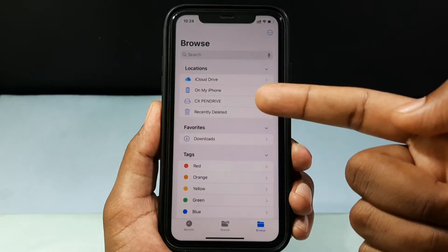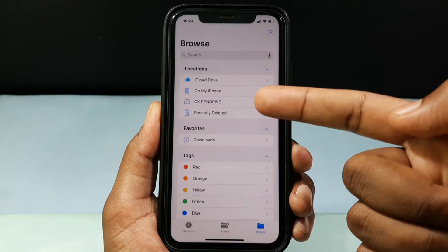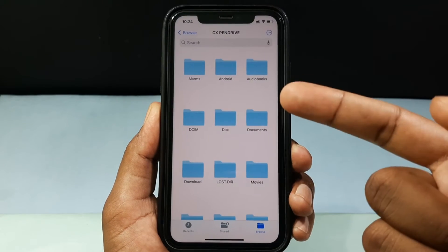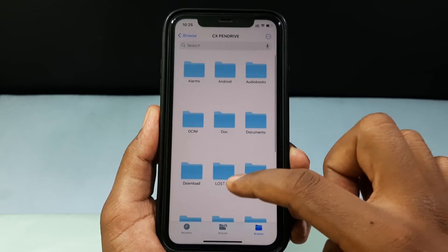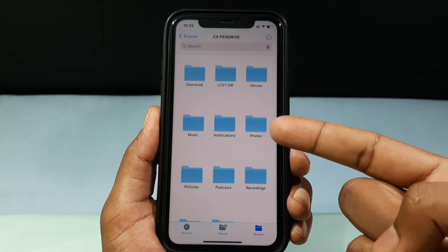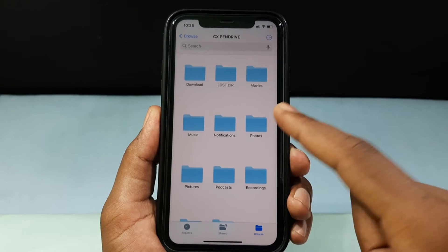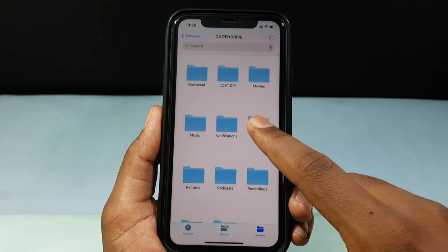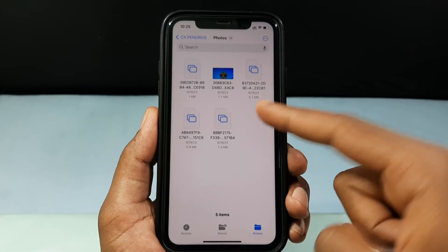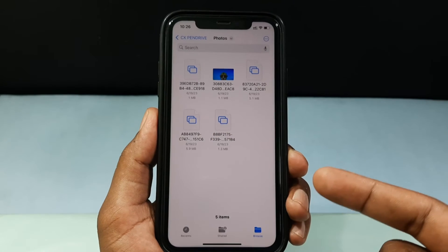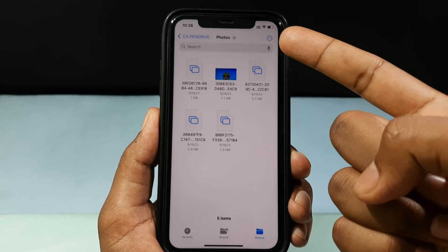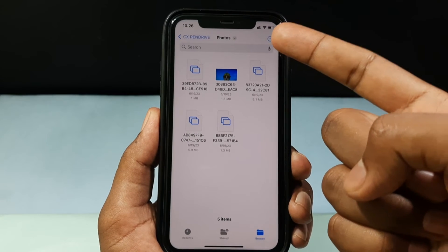Let's see how to move your photos or images from the flash drive to your iPhone. First, open your flash drive, then open the folder that contains photos — for me it's the Photos folder. Open it and here you can see the photos.